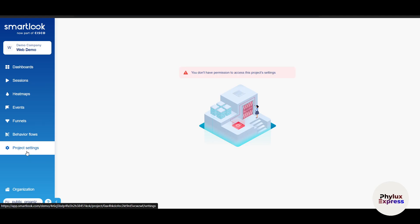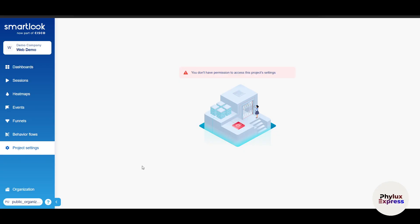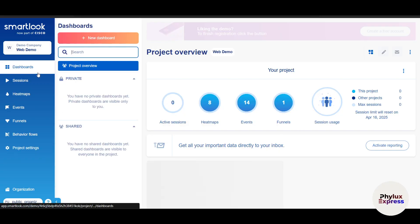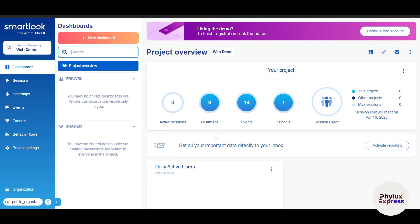And there you have it — a complete step-by-step guide on how to use Smartlook to track user behavior, analyze interactions, and optimize your website or app. Whether you're recording sessions, analyzing heat maps, or tracking conversions, Smartlook has the tools to help you succeed. I hope you found this video useful — if you did, make sure to like and subscribe.